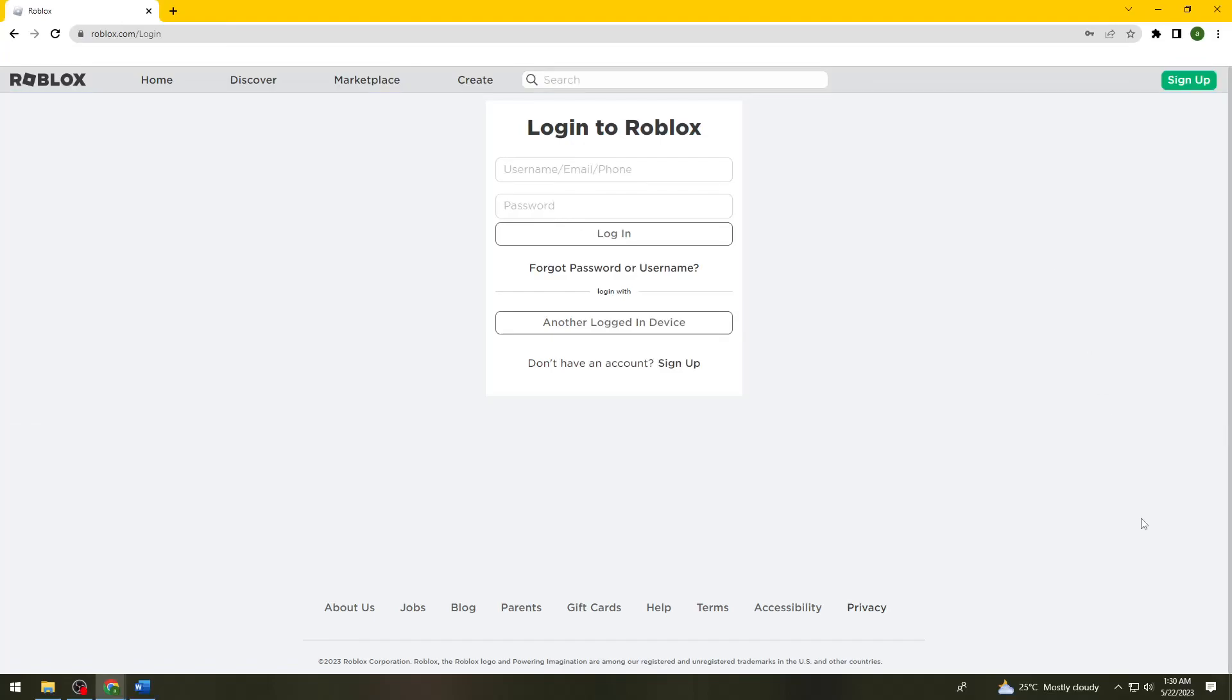Welcome! In this tutorial, I'm going to show you how to log in to your Roblox account using a QR code. If you want to know how I did it, just keep on watching.